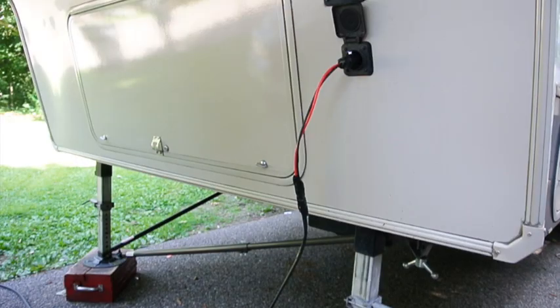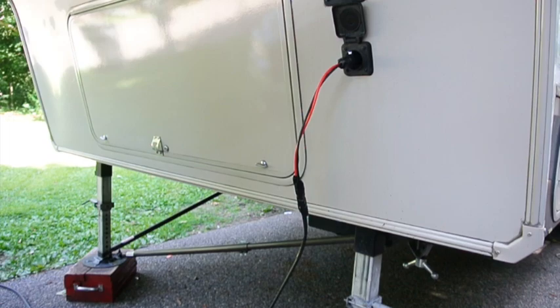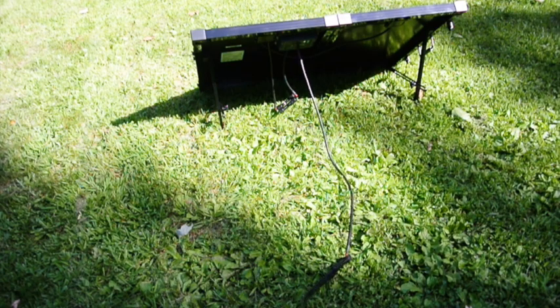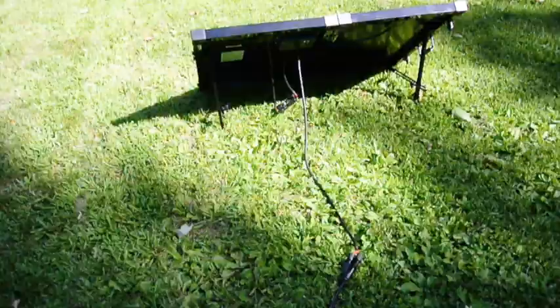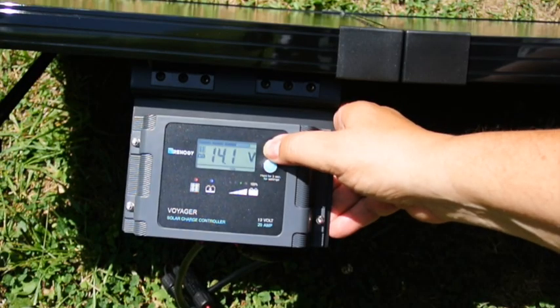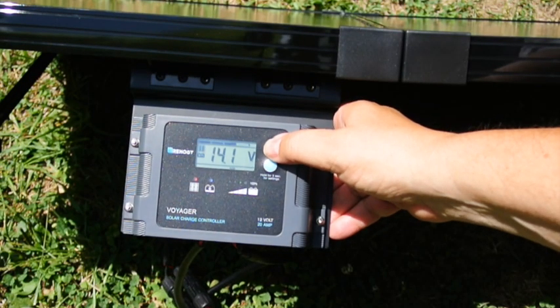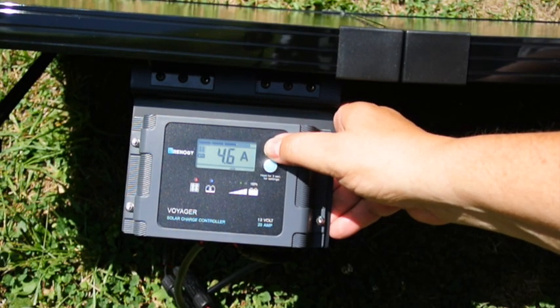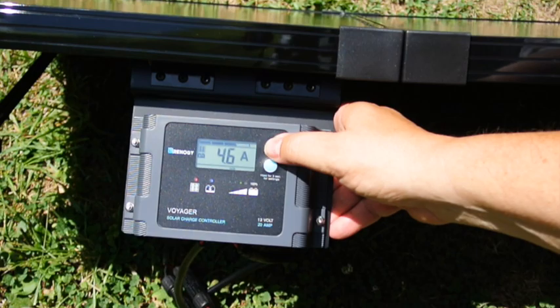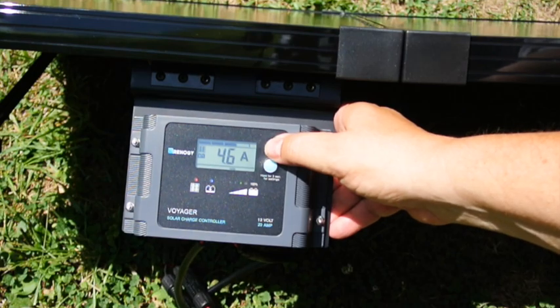Let's hook our solar panel up and see if we can get it to work. And we have the extension cord hooked to the inlet, and we do have the extension cord hooked to the solar panel. And the charge voltage right now is 14.1 volts, and we're doing 4.6 amps.